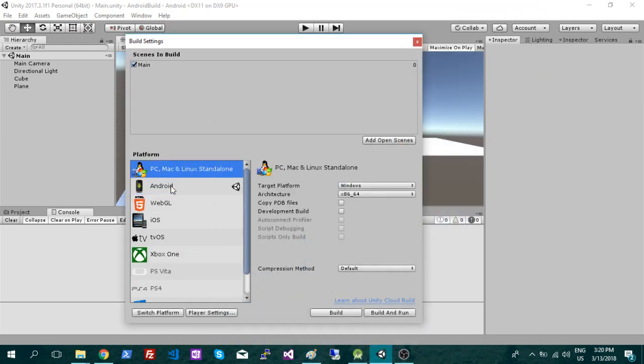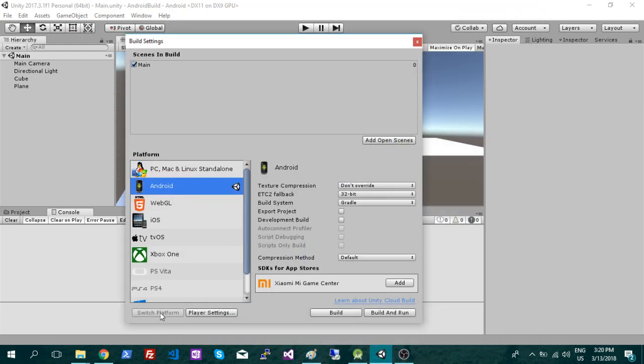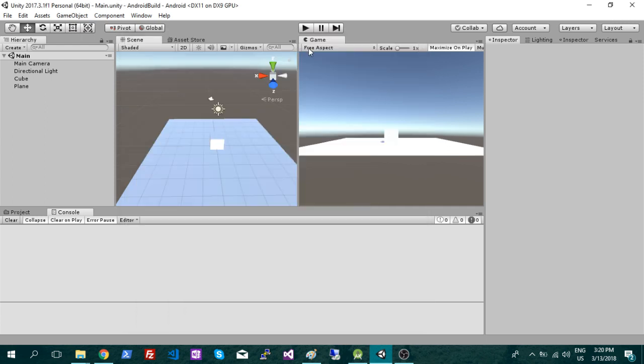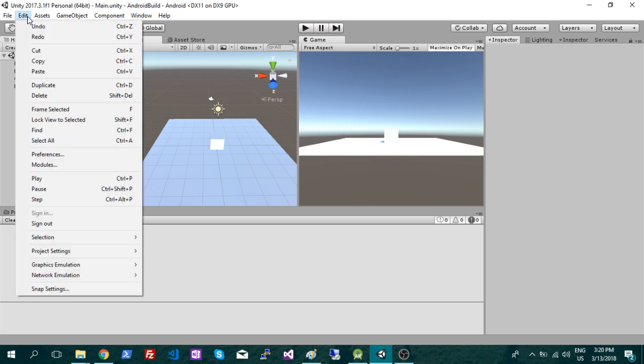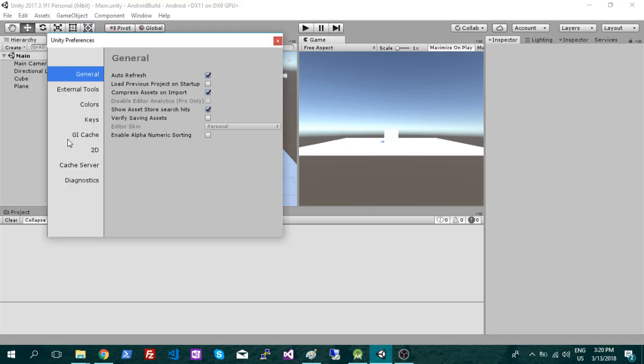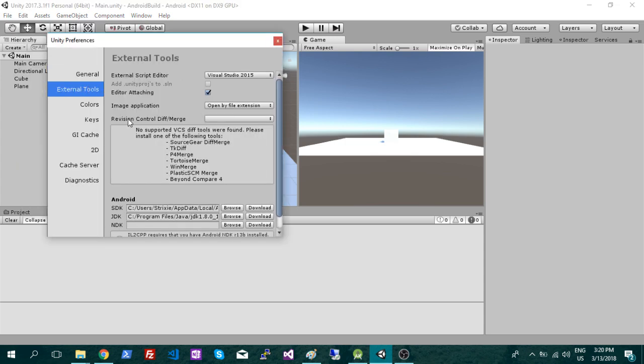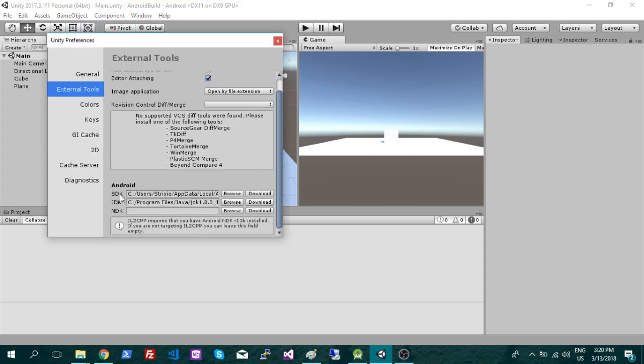So once you have that, click Android, switch platform, and you're good to go. The next step we're going to do here is build the links or the SDKs. So those are under preferences and external tools. So the SDK and the JDK both need a link. And we're just going to go link those. So first we have to download them.